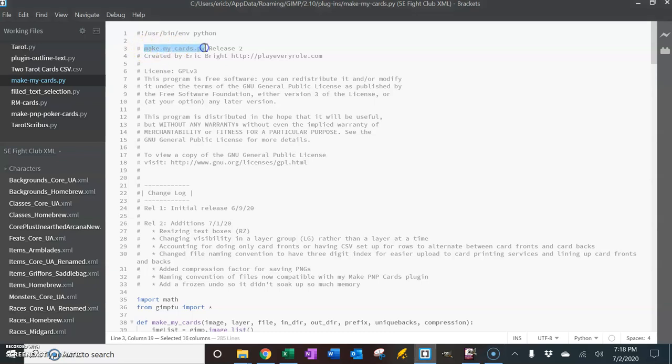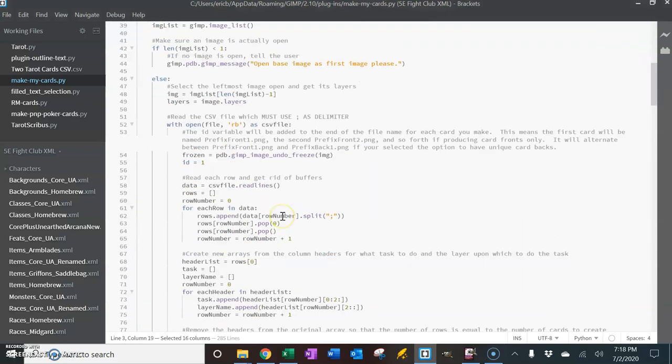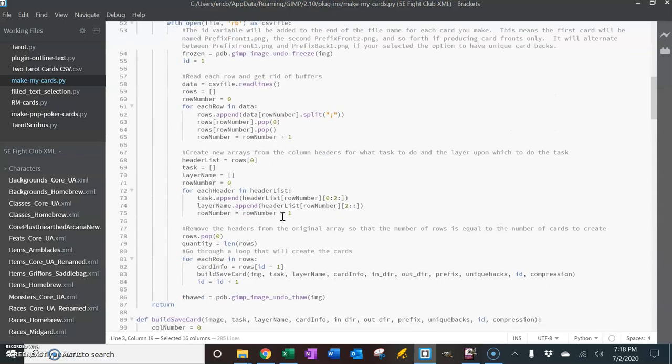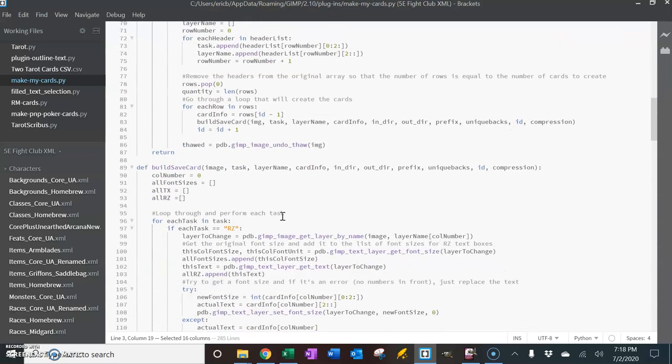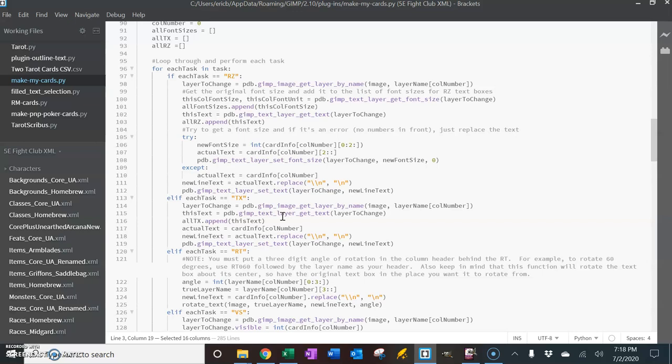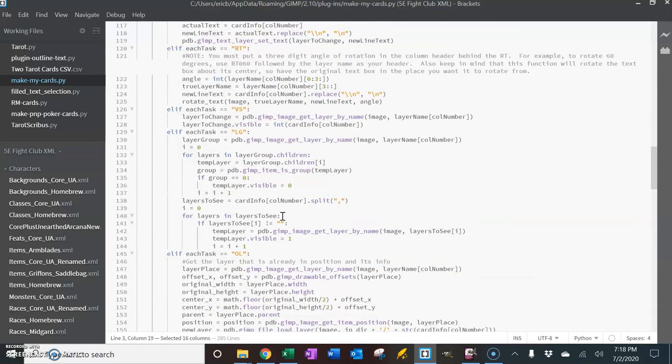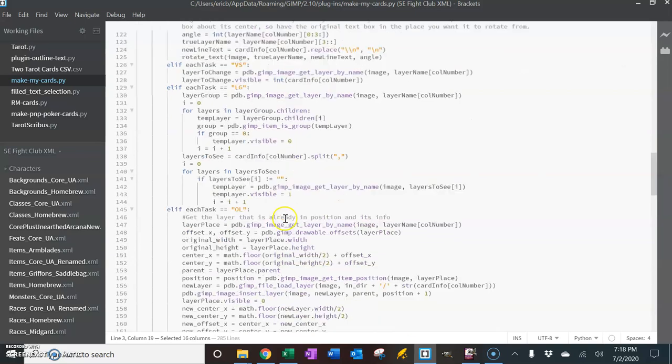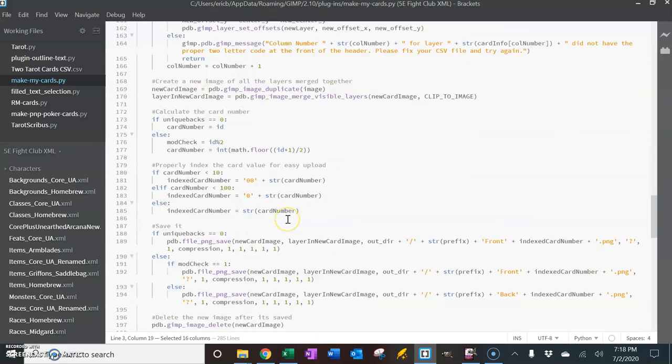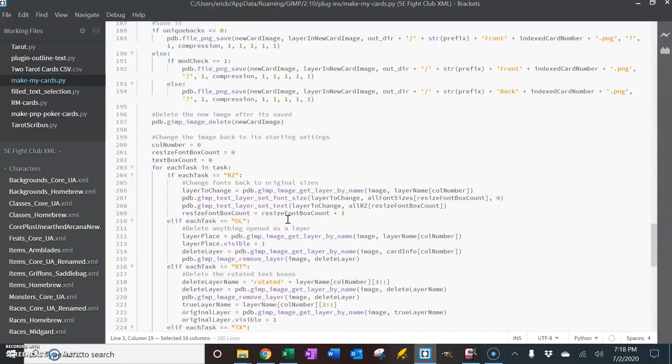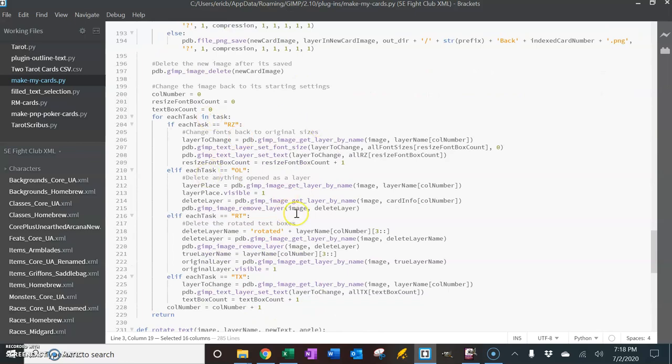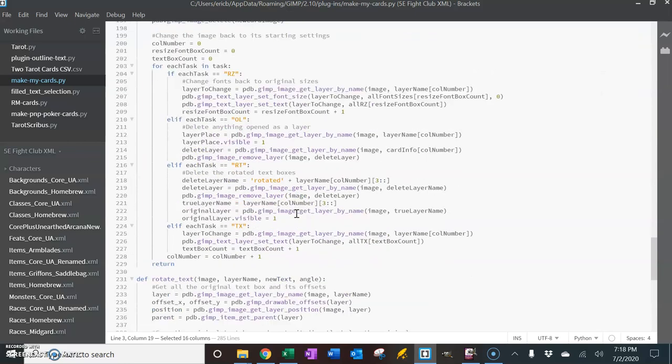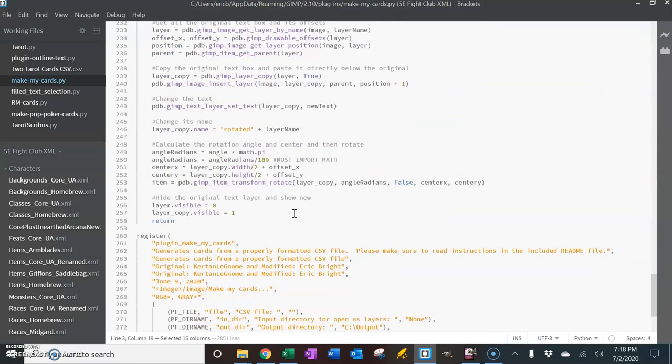I wrote this up here in a text editor. You're welcome to change or modify this in any way you'd like. If you want to get familiar with how GIMP uses Python to help with image editing, this was a fun little exercise for me. You'll find the code on my website at playeveryrole.com where you can download this along with the readme file and some example stuff.